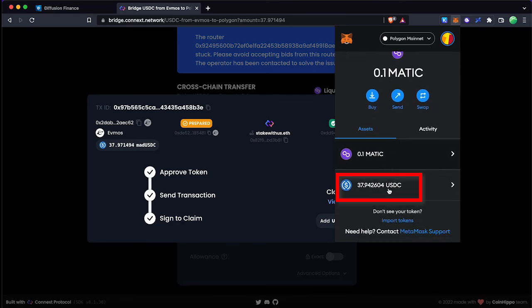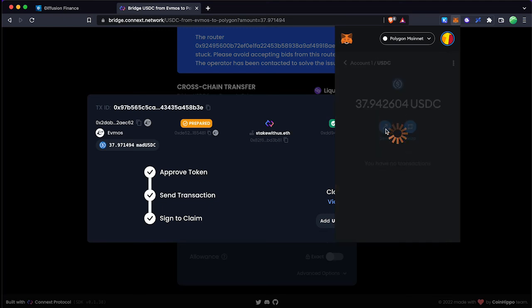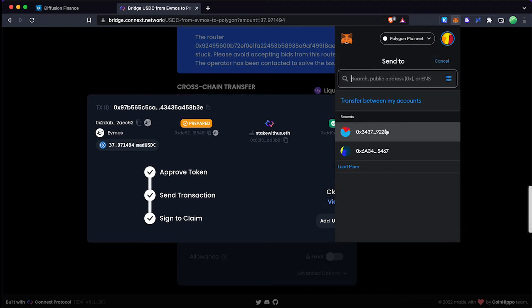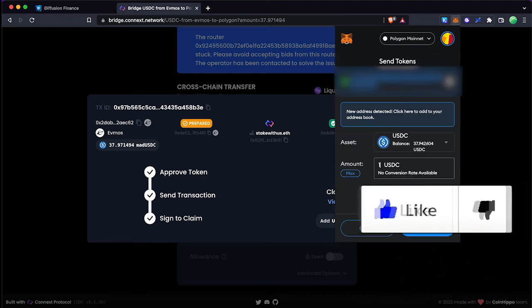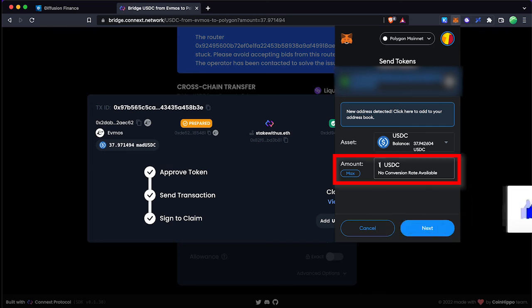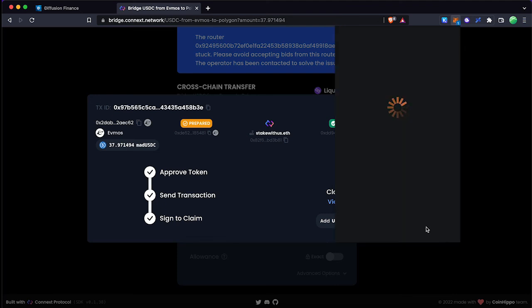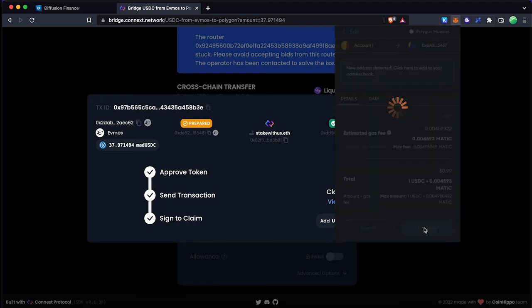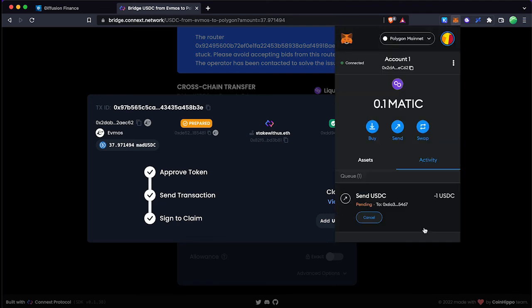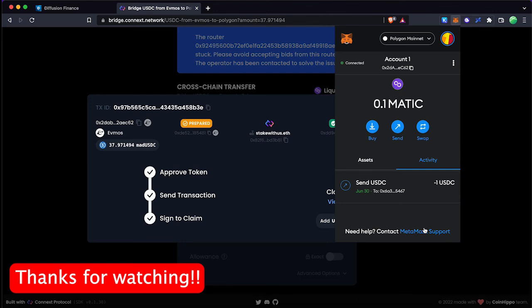Now click on USDC balance and click the send button. Enter your USDC deposit address. If it's an exchange address make sure your exchange supports USDC Matic network deposits. Select USDC amount you want to send and confirm the transaction.